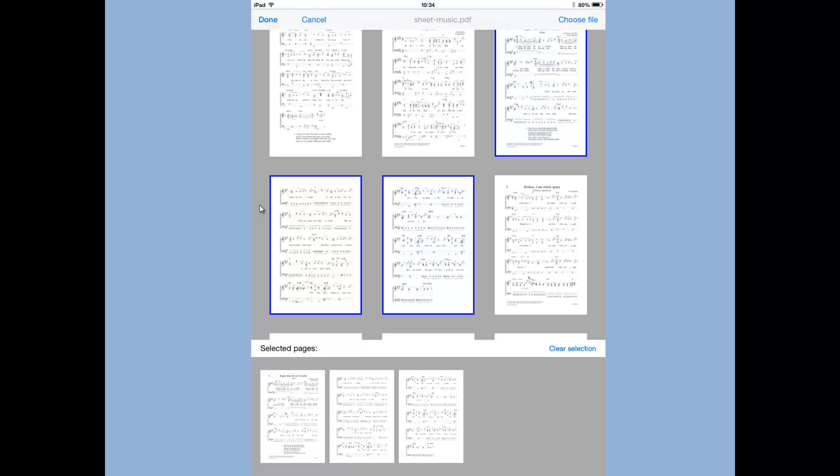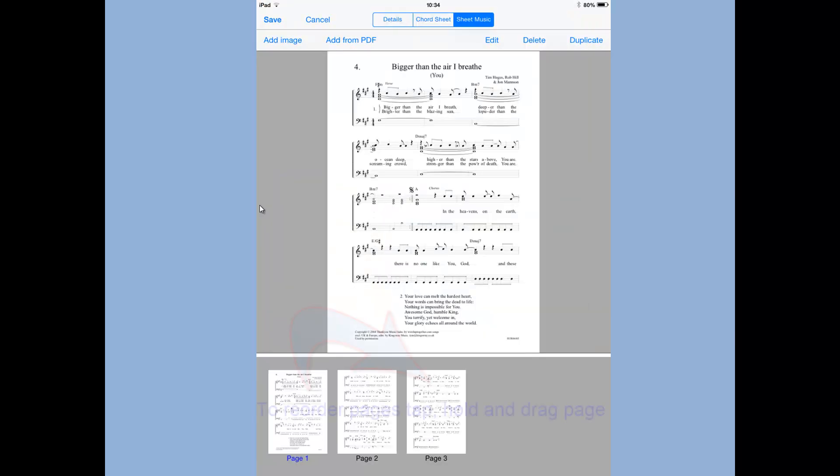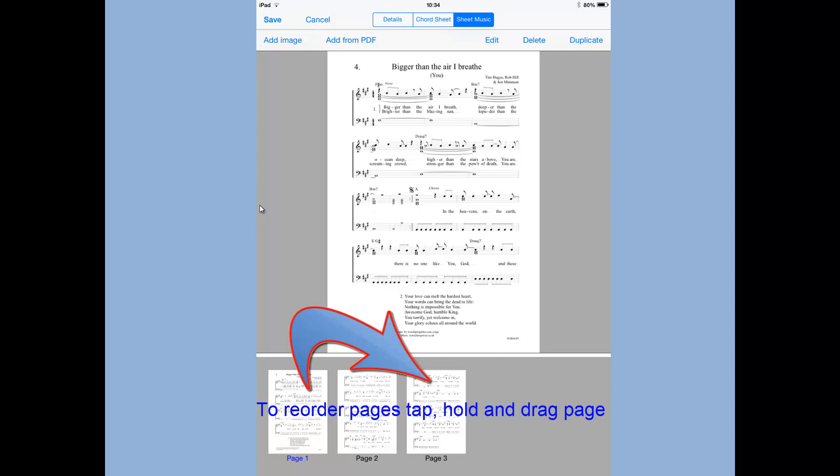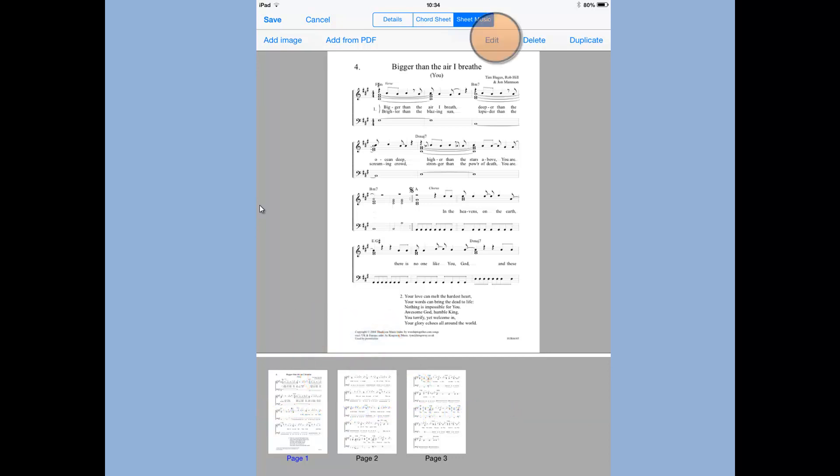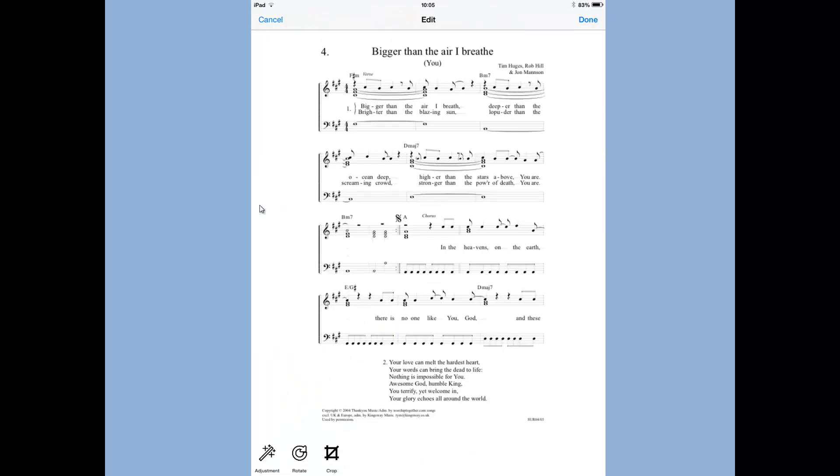Once I've done that, I tap on Done and I can now edit this sheet music. Or I can just accept it the way it is. I'm going to tap on Edit and show you what facilities there are. Once you do that, you're given three little icons down the bottom: Adjustment, Rotate, and Crop.